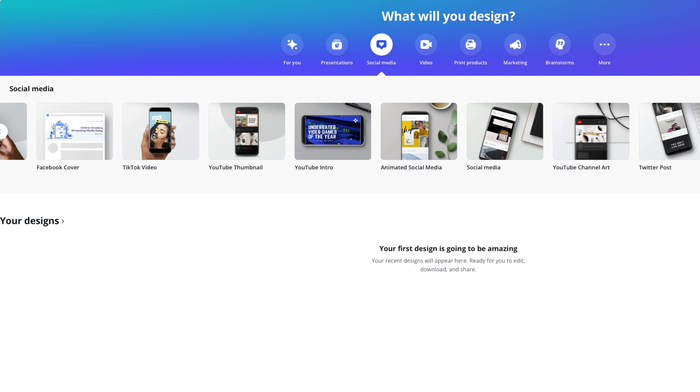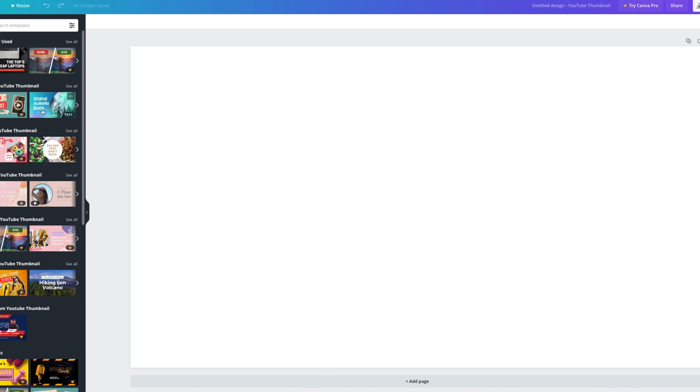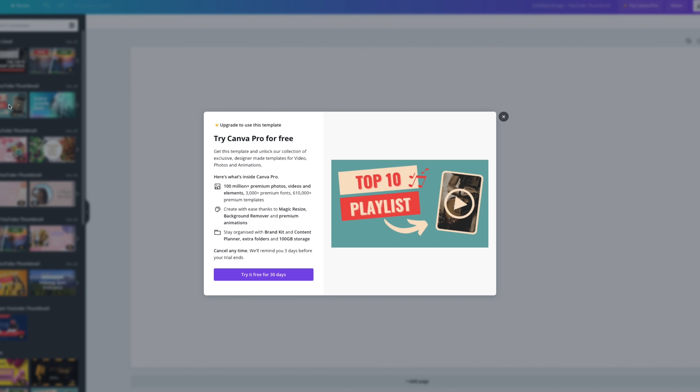Canva is a design platform that allows you to create any design piece that you want for absolutely free. Things like presentations, posts for Twitter and Instagram, and even YouTube end screens. The site is free to use, however you'll find out very quickly that a lot of things are behind premium paywalls. However, the editor is 100% free to use and it's actually pretty intuitive. And this is where Unsplash and Canva come together and make a really powerful combo for YouTubers.